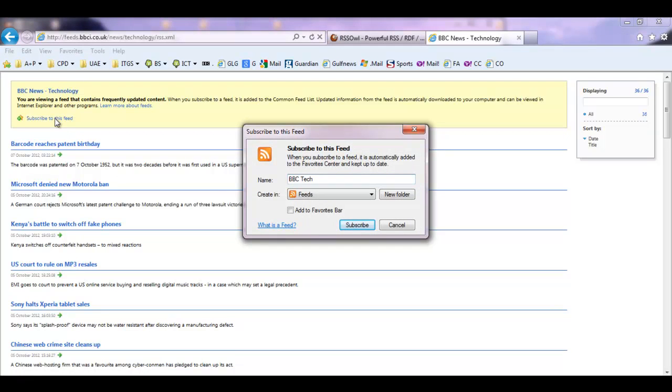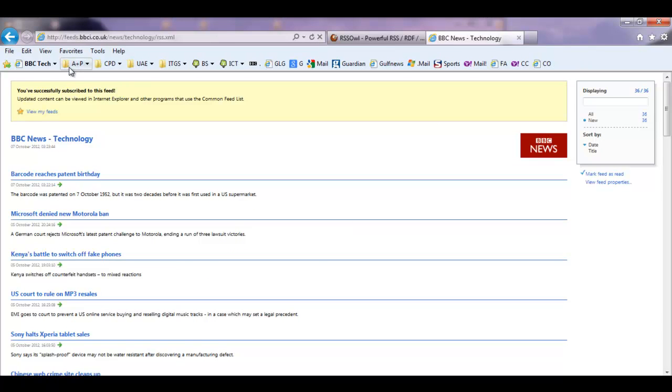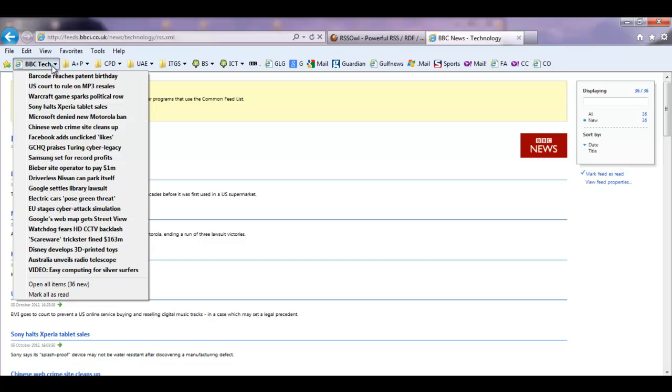Give it an appropriate name and I want to add this to my favorites bar and you select subscribe. Once you've done that you'll see here on the top left hand corner the BBC Technology RSS feeds menu has arrived along with all the articles for this particular feed.